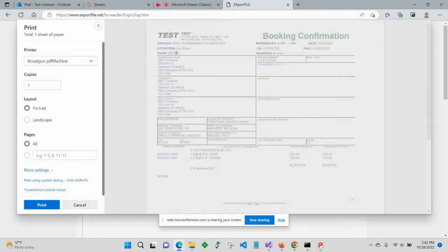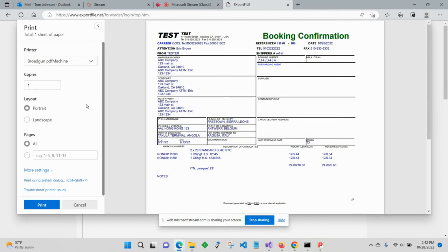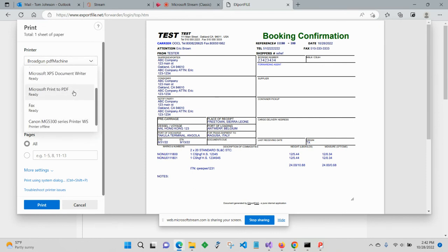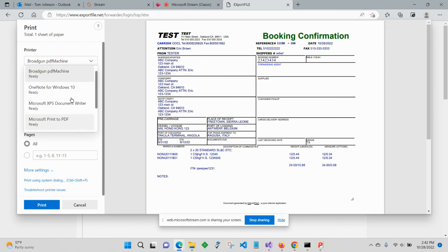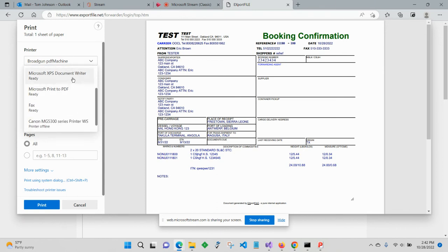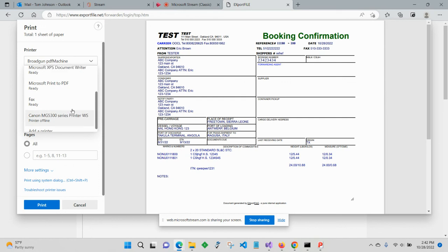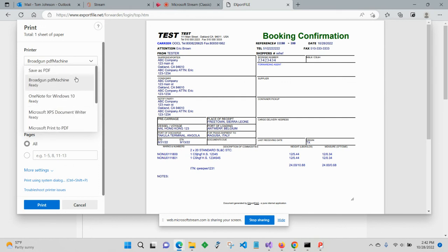And back here in the print menu, of course you could always go and select a paper printer. There's some other options in here. We try to give you a lot of flexibility in what to do with the documents. Basically anything that's already plugged into your computer, you can use that to print.